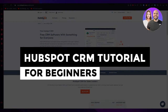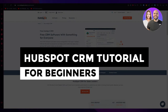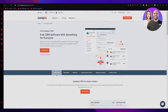HubSpot CRM tutorial for beginners 2023, full in-depth tutorial. In this video we're going to be discussing HubSpot and how you can use it as your very own personal CRM. It's a great all-in-one platform for small businesses, so let's go ahead and get straight into the nitty-gritty details.